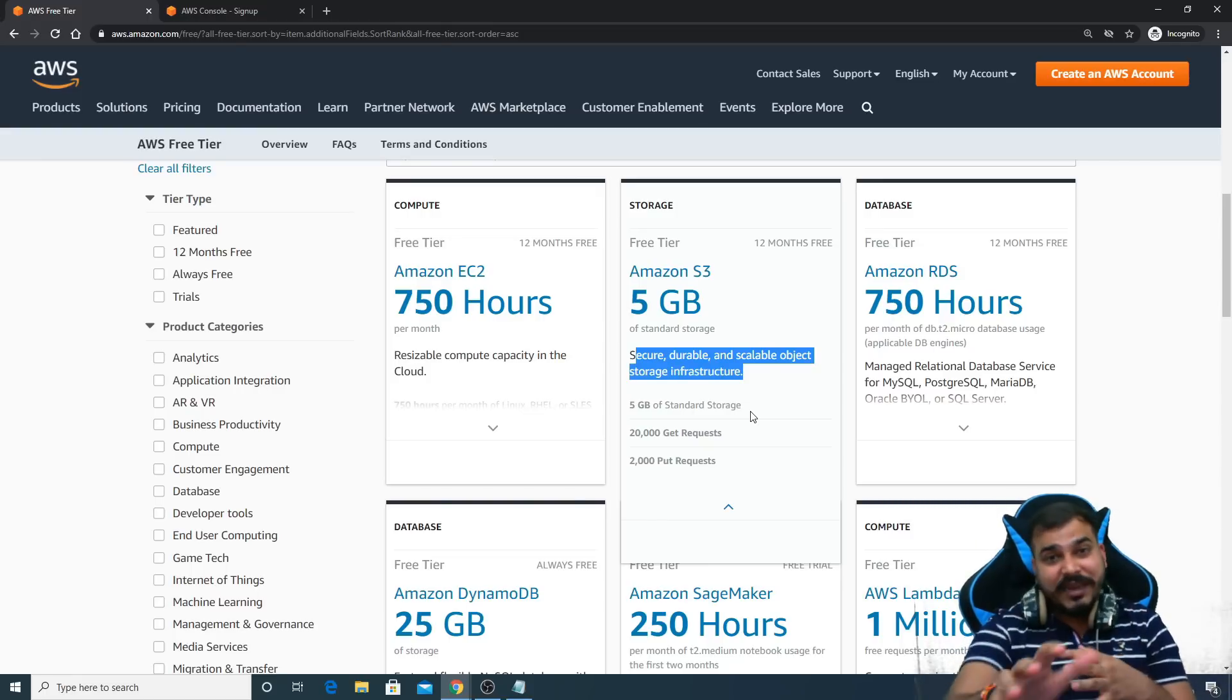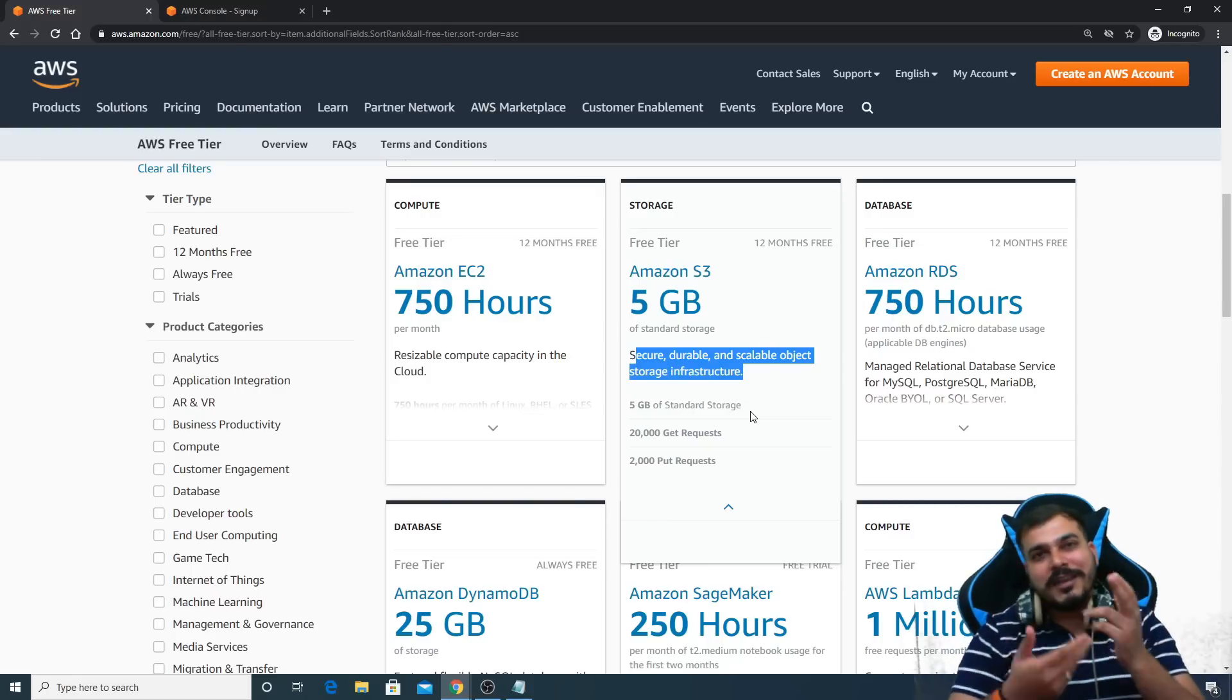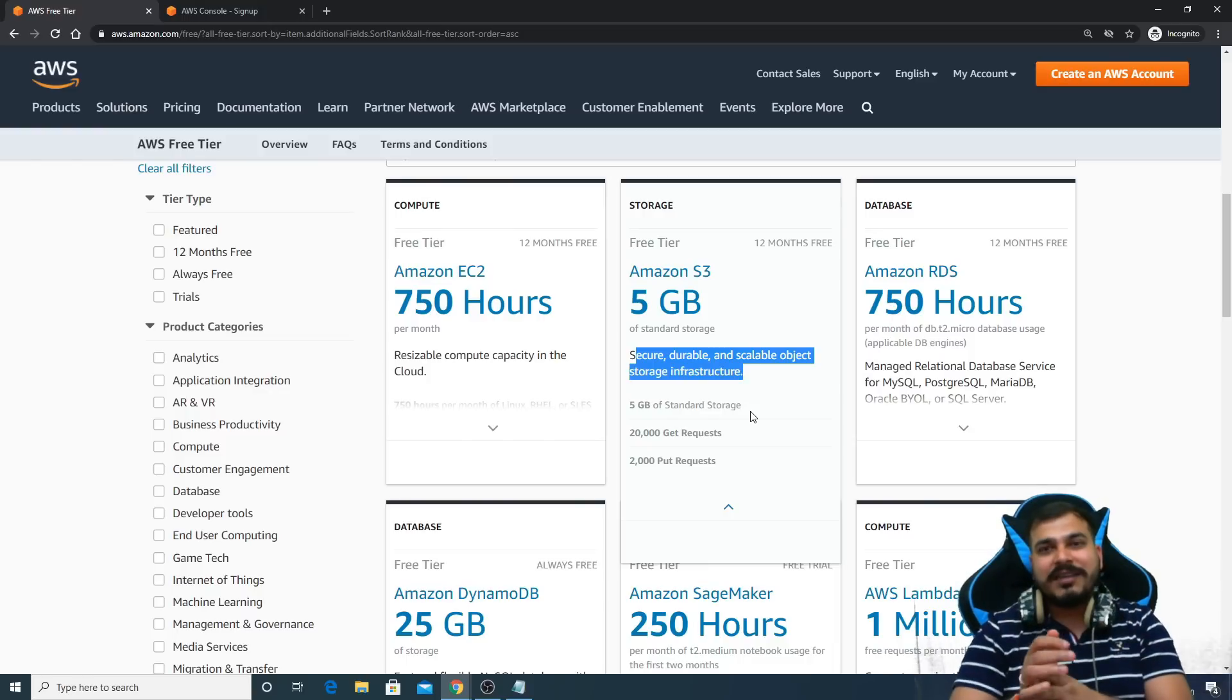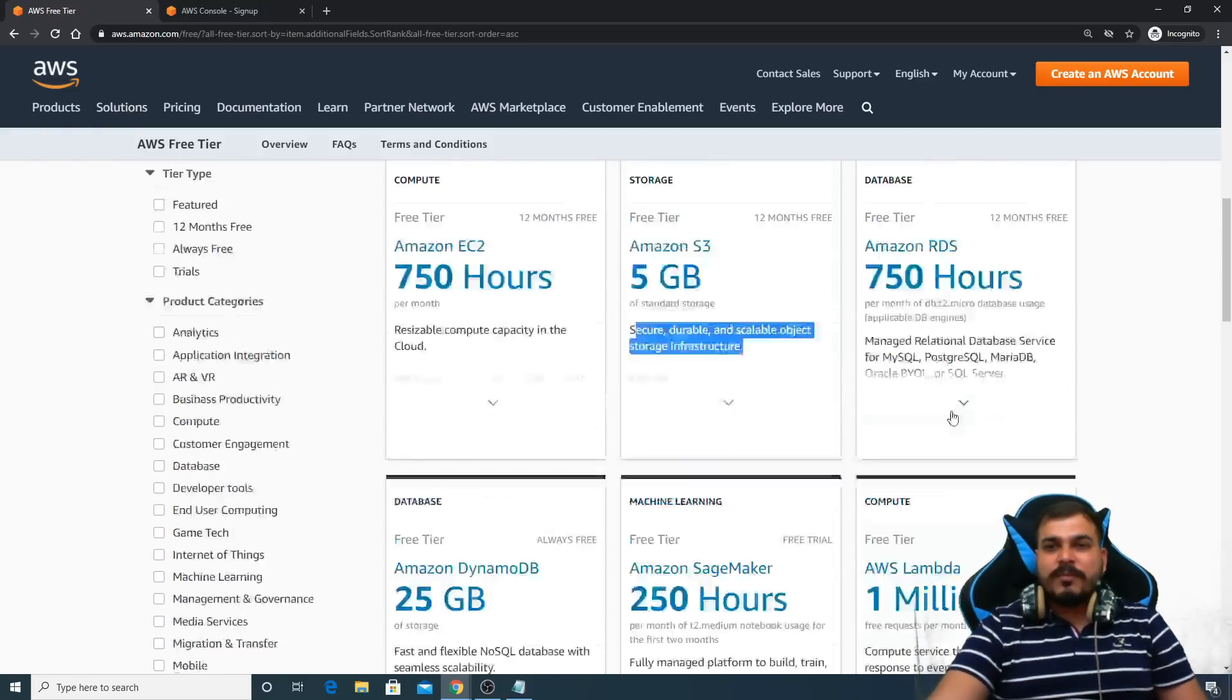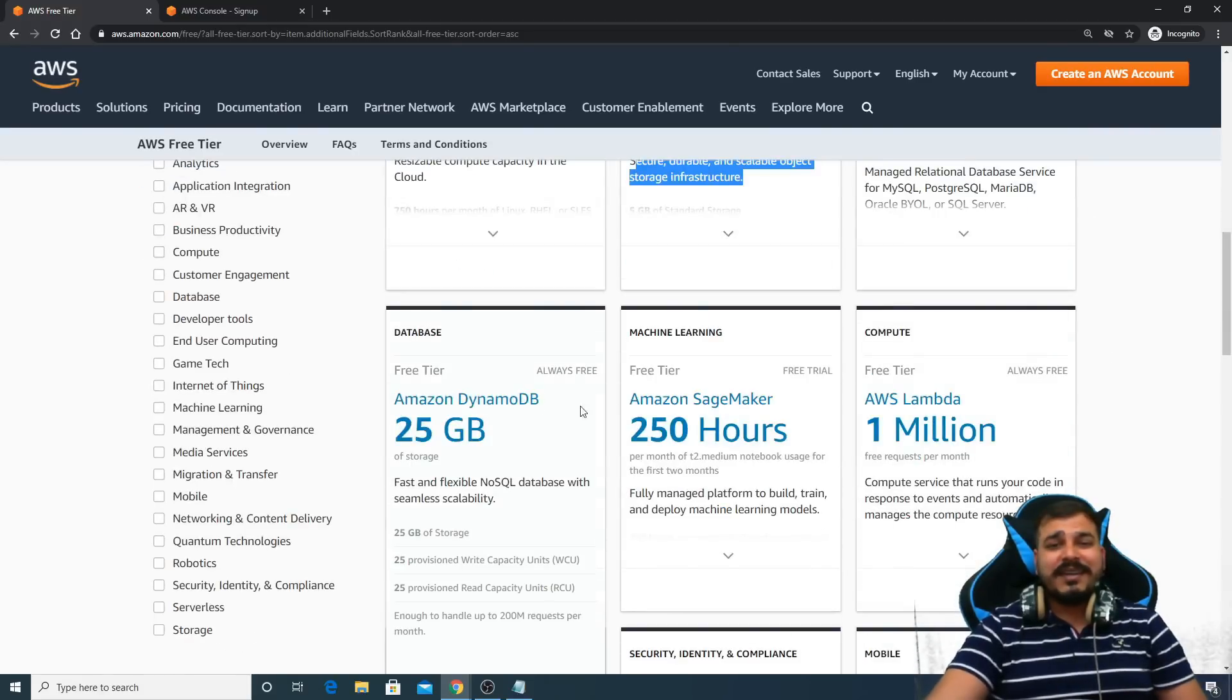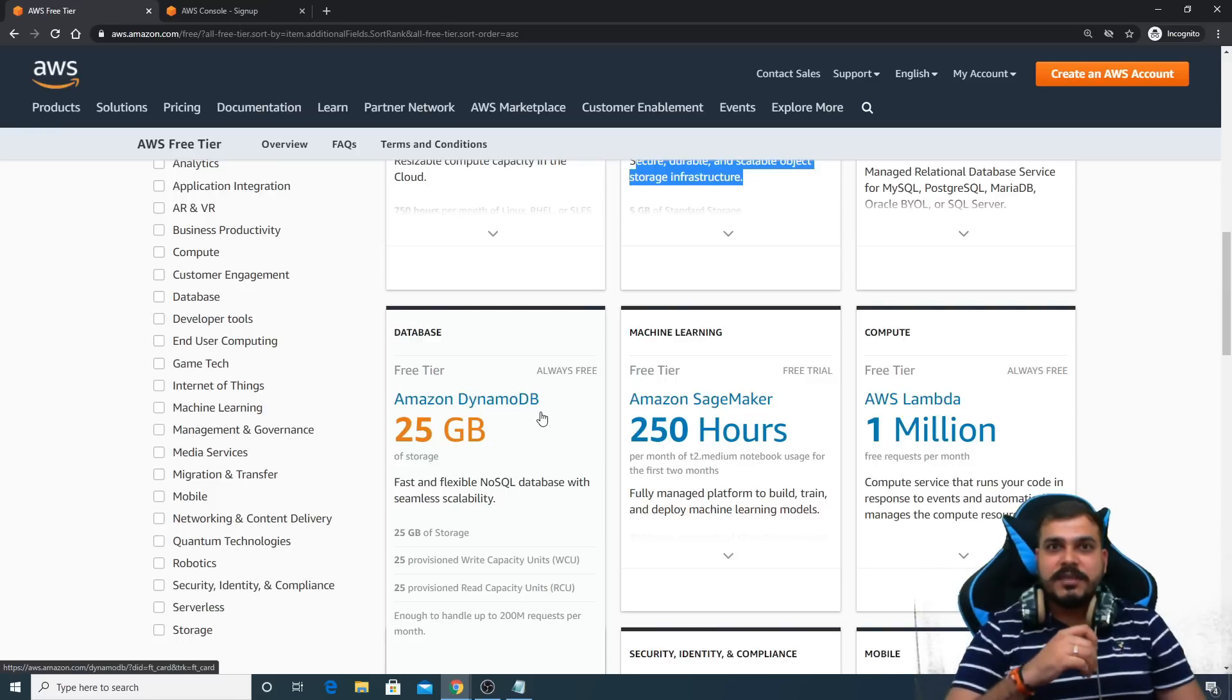But here you are getting 5 GB. So even though your model is around 2 GB, you can actually store that in the S3 bucket and you can read it from there. Apart from this, this is the Amazon DynamoDB.